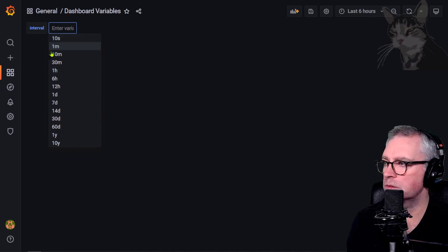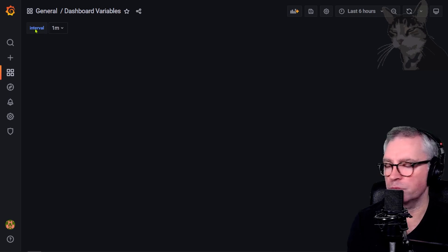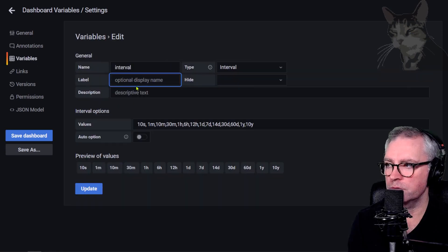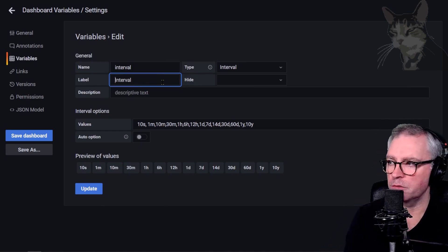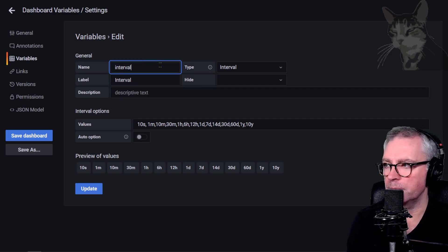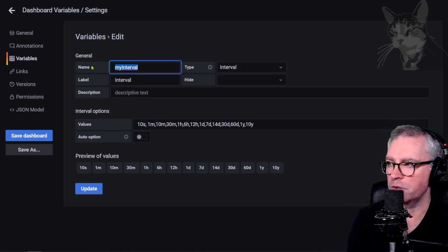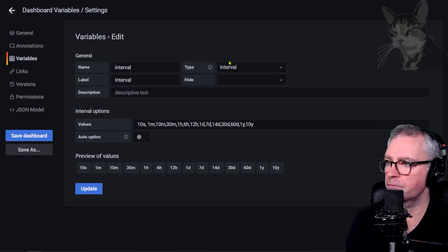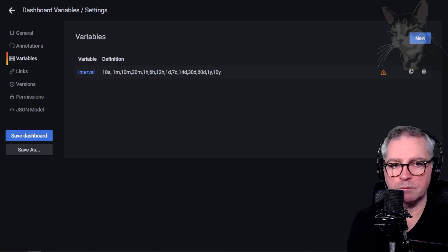You can also improve presentation slightly by going back into the variable and setting the display name with a capital 'I', while the variable name uses lowercase 'i'. If you want your variable names to be more programmatic-looking such as 'my_interval' but don't want to show that as the label, you use the label field here. That's how those drop-downs are created — that's a very simple one.